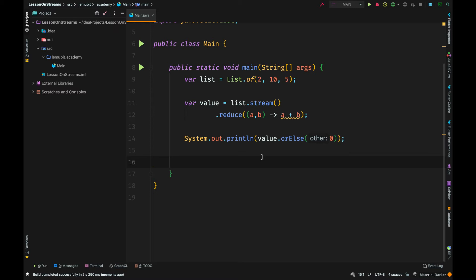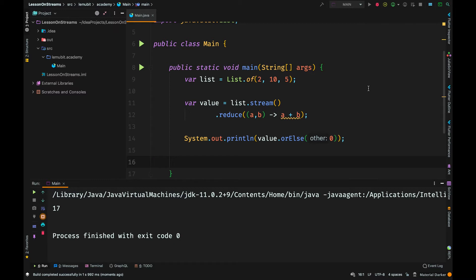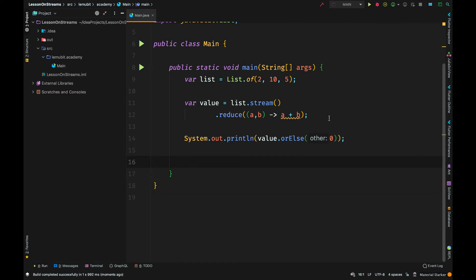Now, I hope you understood how the reduction operation went. I'll give more examples so that you can see and understand how it operates. It gets the first value and the second value. Those two elements would be the a and b for the first operation. The answer of that first operation will be a for the next operation, and the next element will be b.